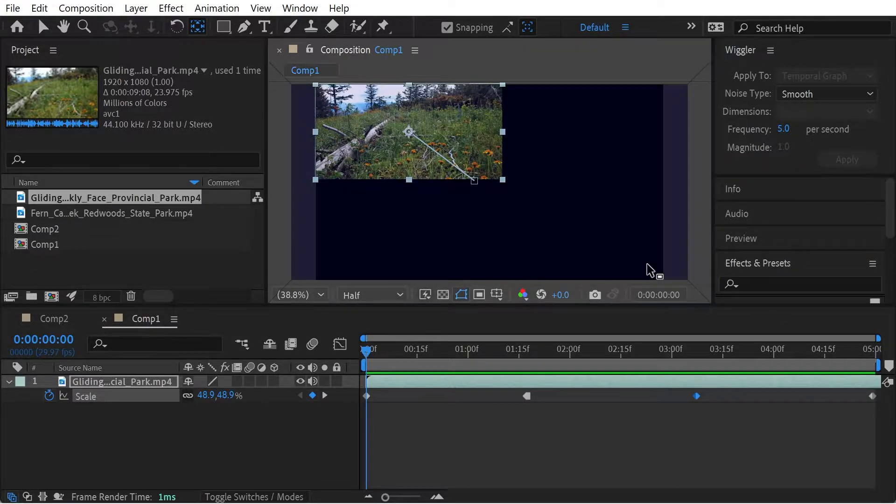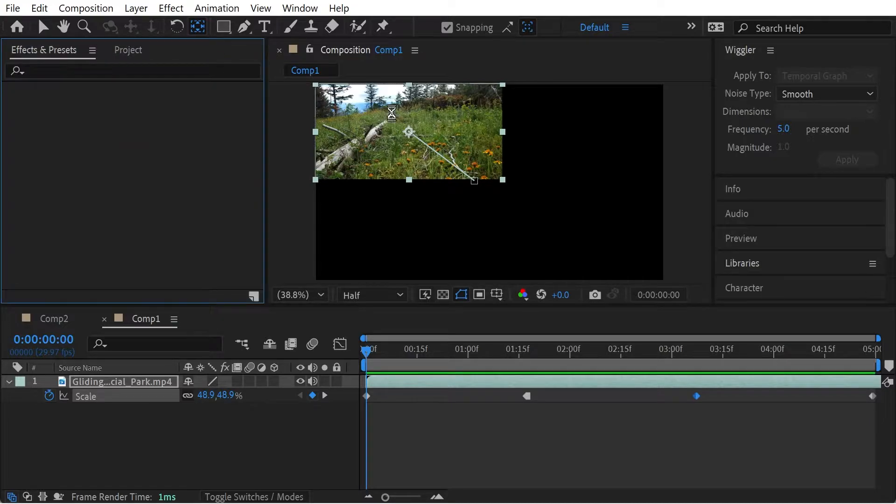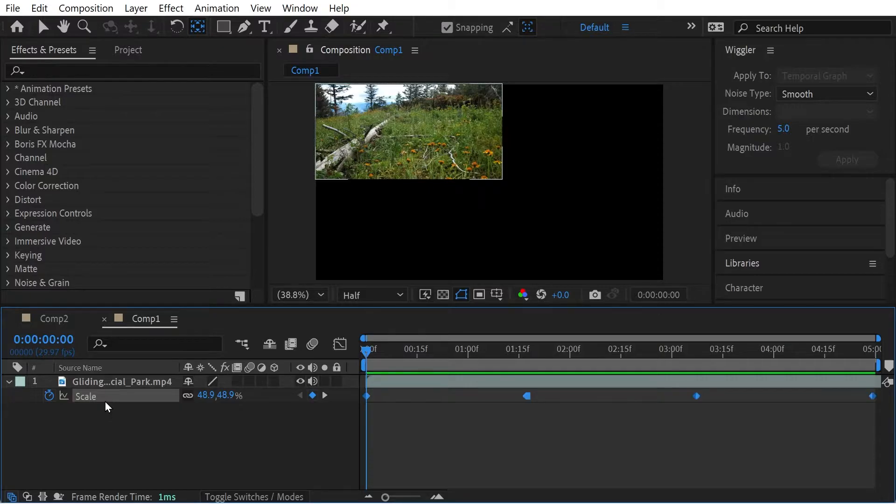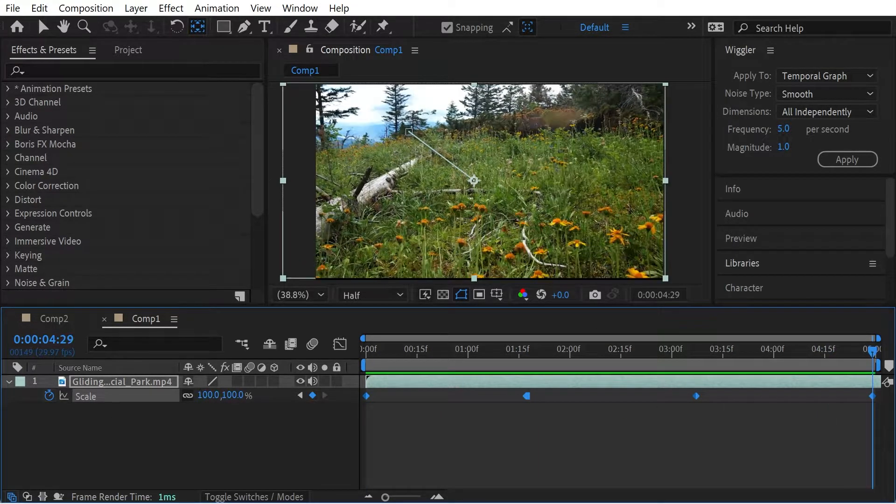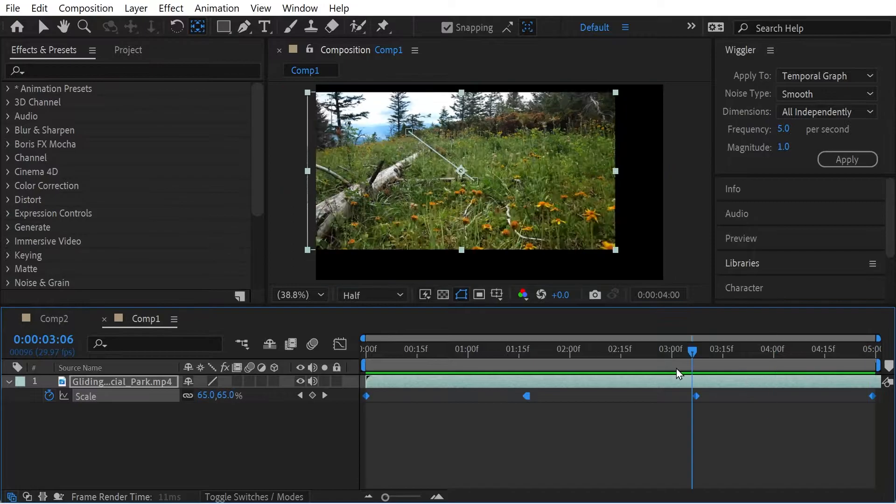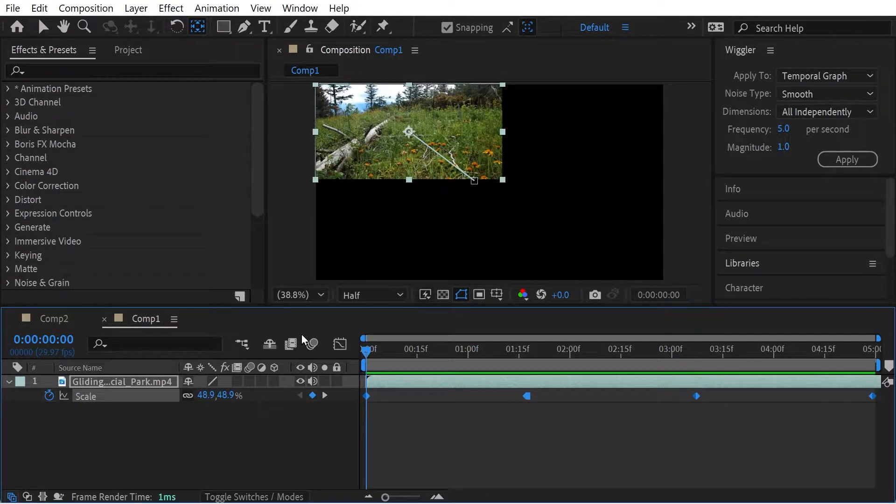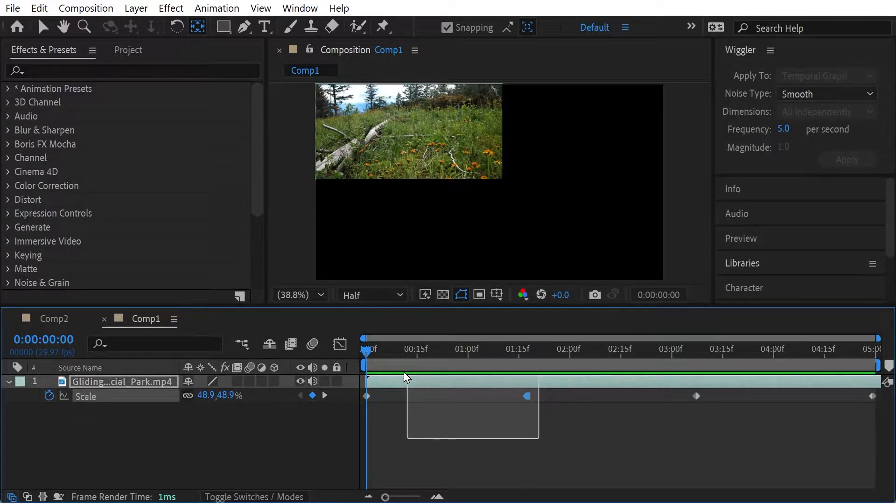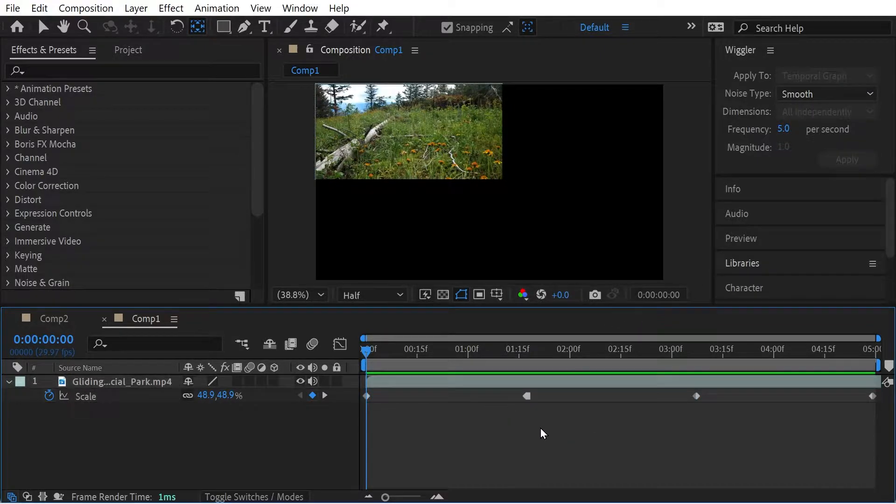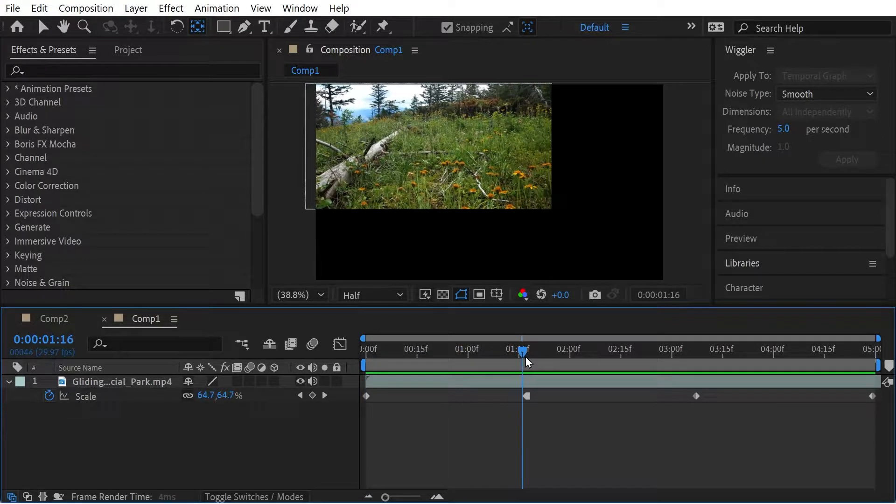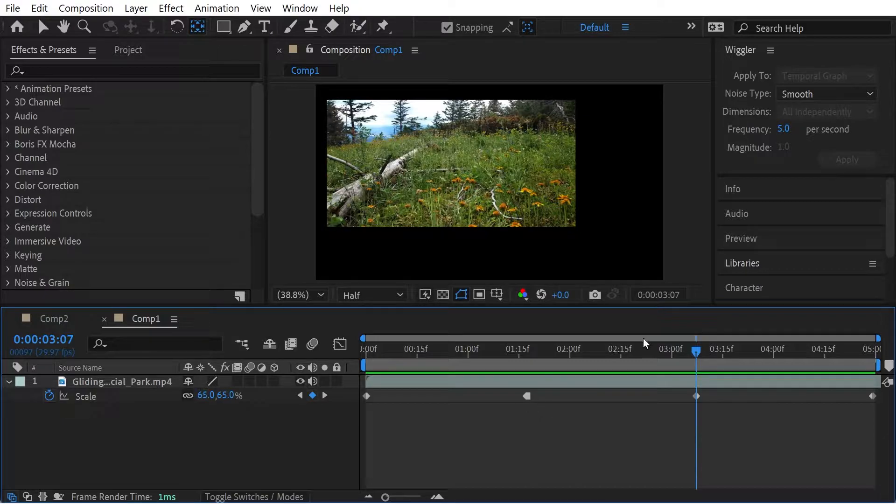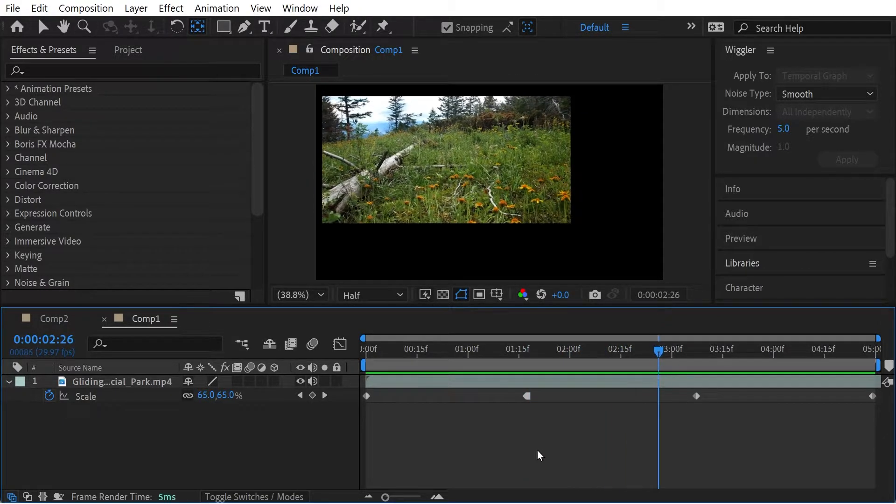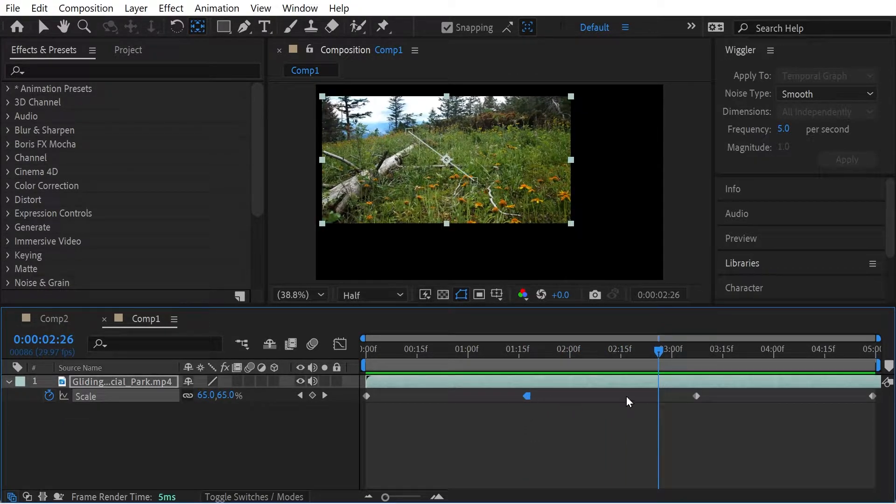Effect and presets goes over here as well. But yeah, let's do the wiggle on the scale. Is there anything else I want to do to it? Yeah, I'm not sure. So we could do, for instance, we could do the wiggle on this section, right? This might be an interesting way to do it.